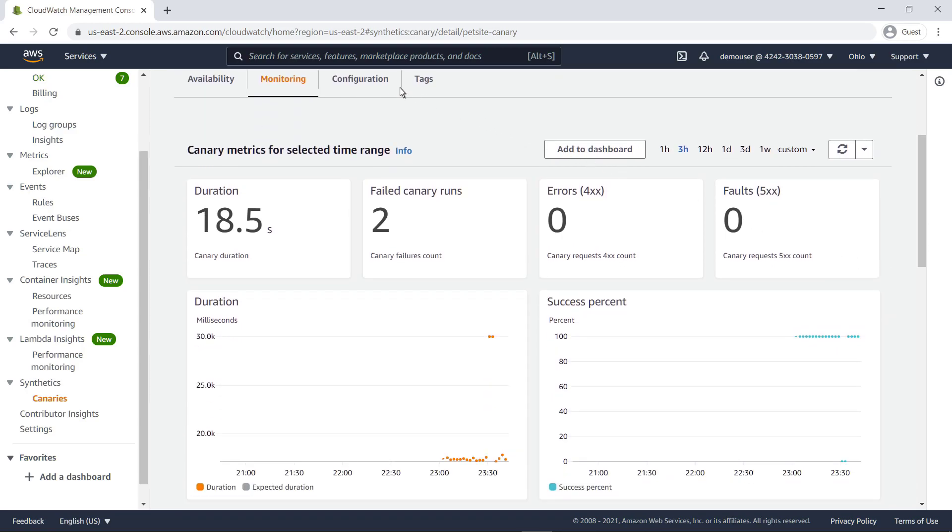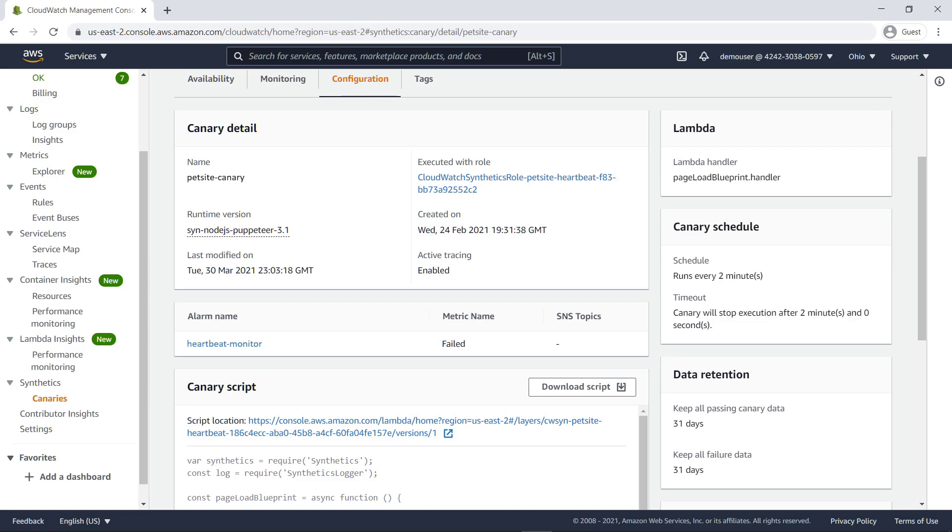The Configuration tab details current configuration information for the canary, including when it was last modified.